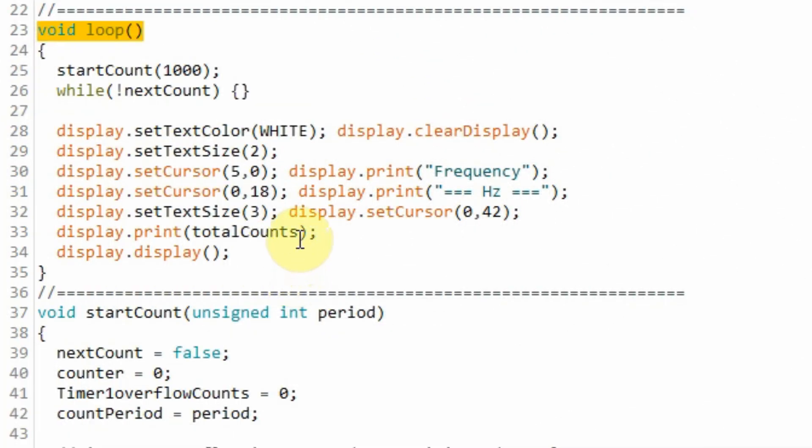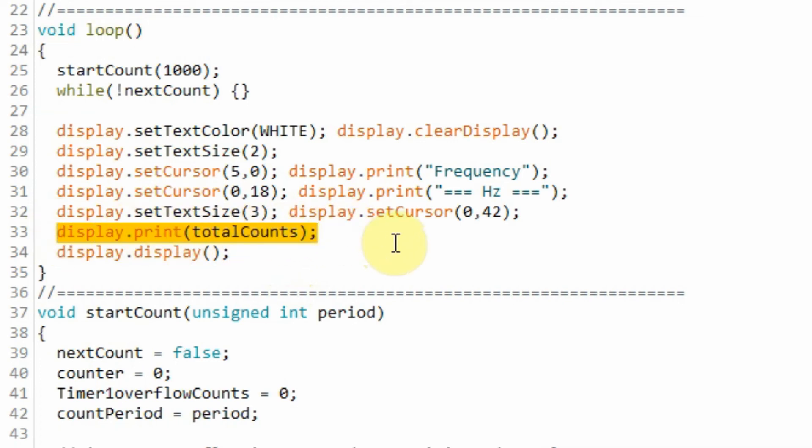Finally, inside the loop function, we display the total counts on the OLED screen. And the total counts here represents the frequency of the input rectangular waveform.